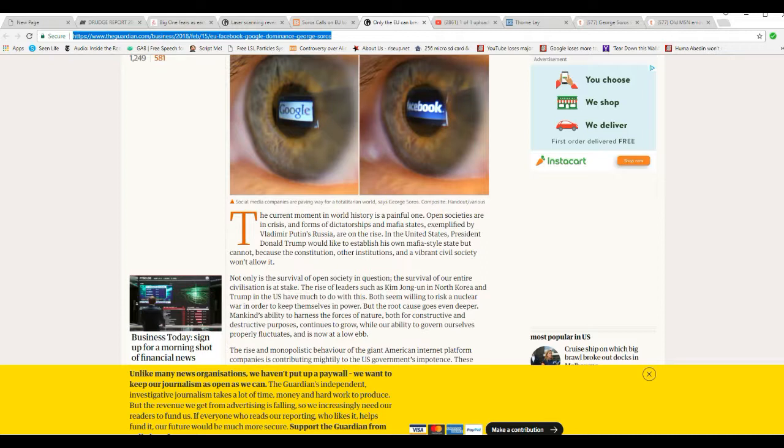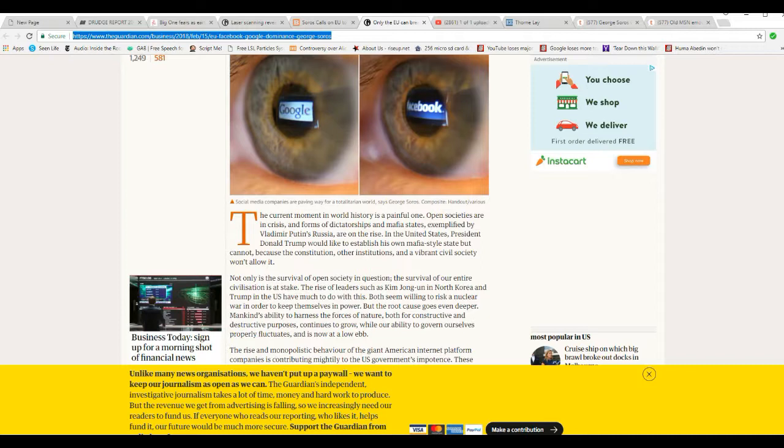The current moment in history is a painful one. Open societies are in crisis, and forms of dictators and mafia states exemplified by Vladimir Putin's Russia are on the rise in the United States. President Donald Trump would like to establish his own mafia-style state, but cannot, because the Constitution and other institutions and vibrant civil society won't allow it. Yeah, excuse me, our Constitution is designed to prevent this type of thing from happening. Of course, it doesn't seem to stop the deep state who has been attacking Donald Trump since day one.